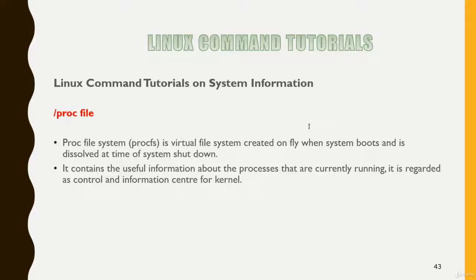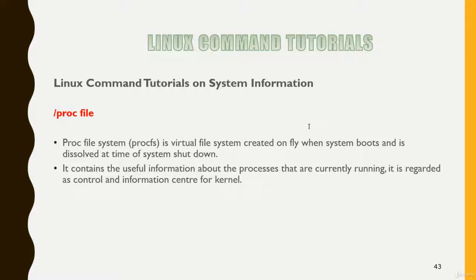This file system contains useful information about the processes that are running on your system and also keeps information about your system. If you go inside the slash proc directory you will see two types of contents: first, numbered directories, and second, system information files.